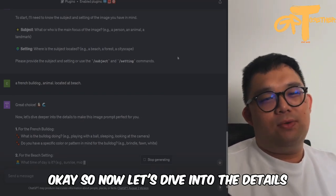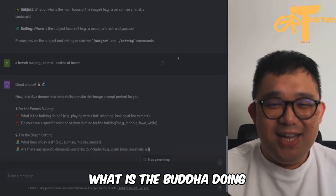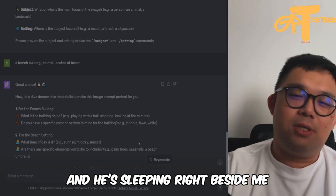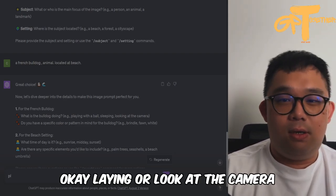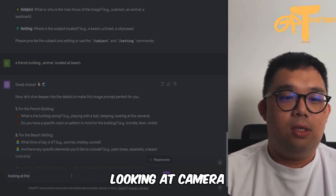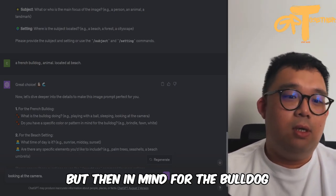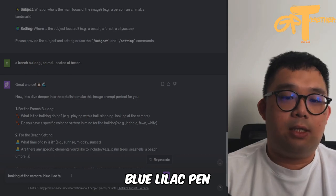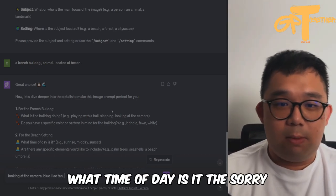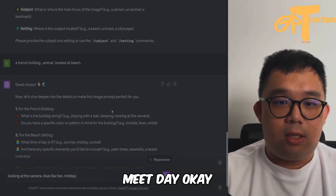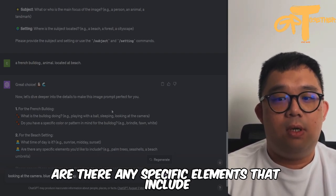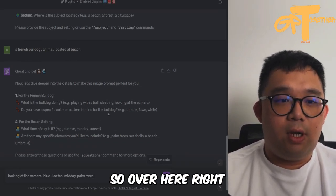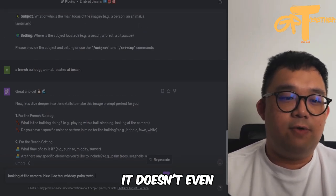Now let's dive deeper into the details. What is the bulldog doing — playing with a ball, sleeping? My French Bulldog's name is Oreo, and he's sleeping right beside me, but let's say looking at the camera. Do you have a specific color pattern in mind? Mine is blue lilac tan. For the beach setting, what time of day is it? Midday. Are there any specific elements you'd like to include? Sure — palm trees.